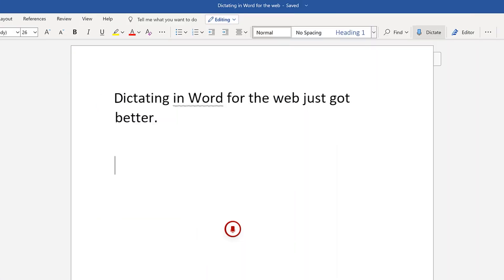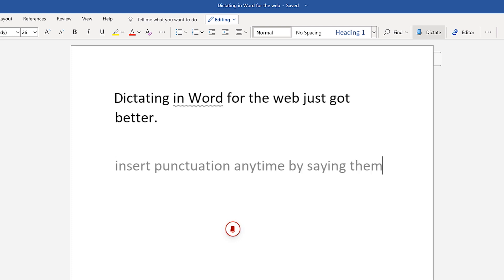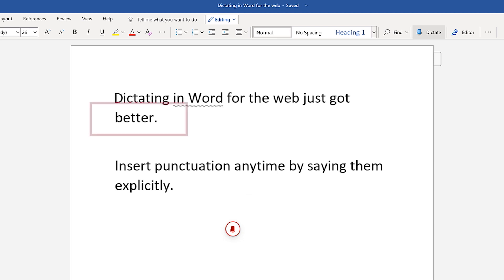Insert punctuation any time by saying them explicitly — for example, say 'period.' Fix mistakes with your keyboard or Dictation suggestions without having to turn off the mic.